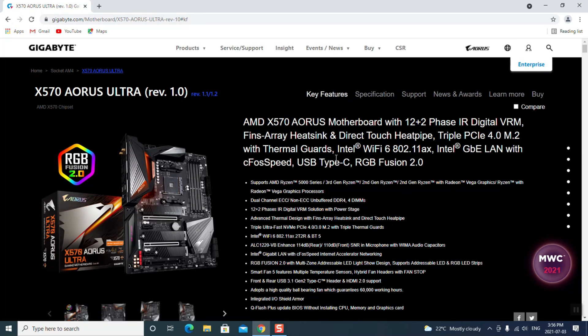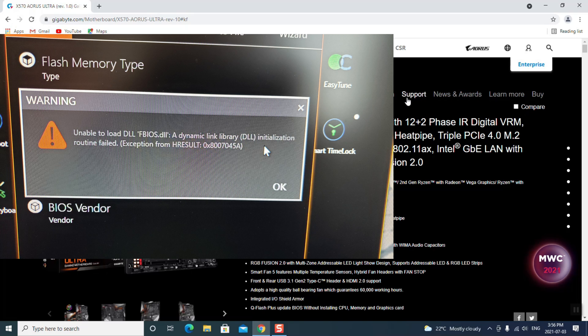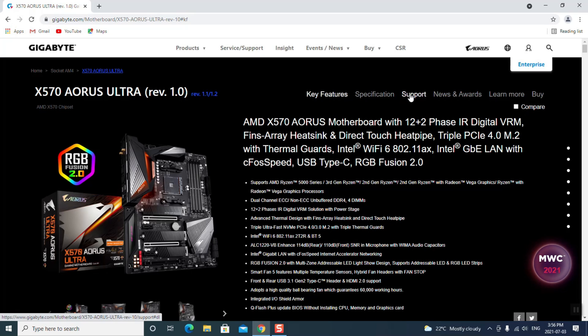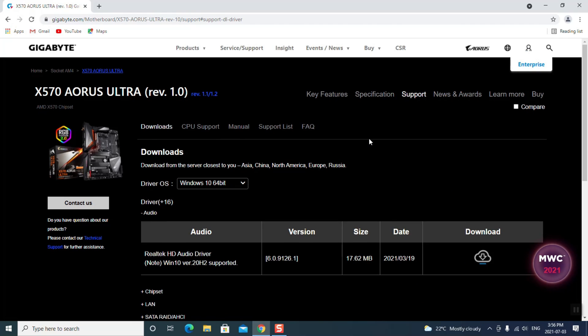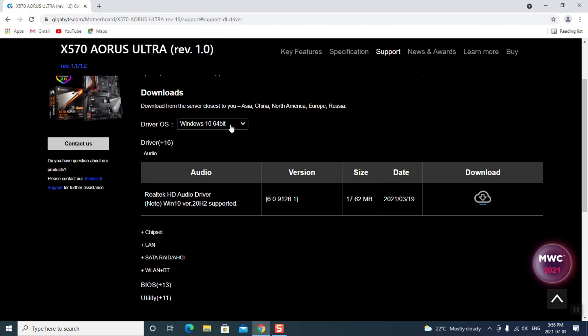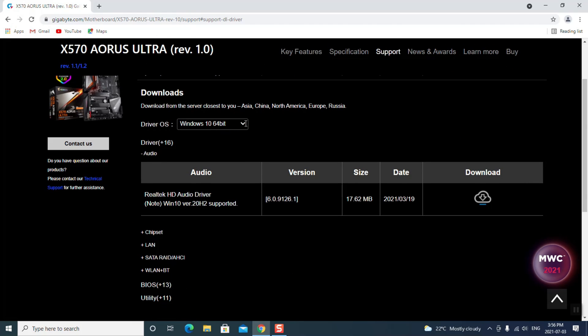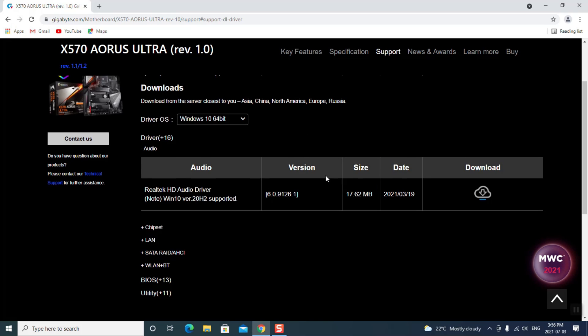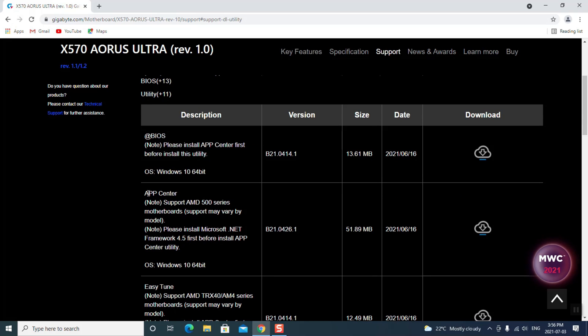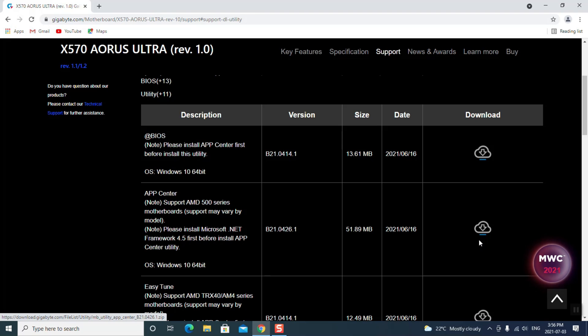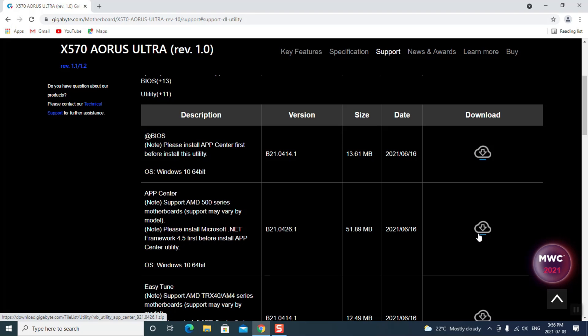Now when it comes up here, especially if you're getting that error message, you go over to support, and you have to choose your OS. Windows 10 64-bit is the one that I have. And you have a utility here. So you can click on the utility, go to the App Center, go over here, download it, update your App Center. Do that first. If you don't do that first, it's just not going to work for you.